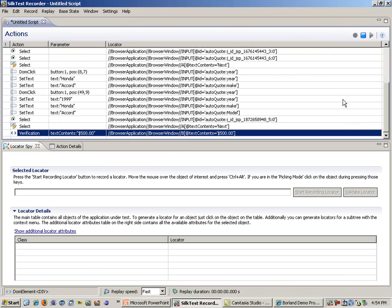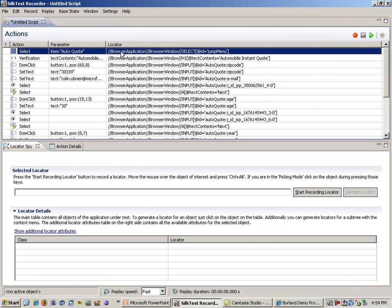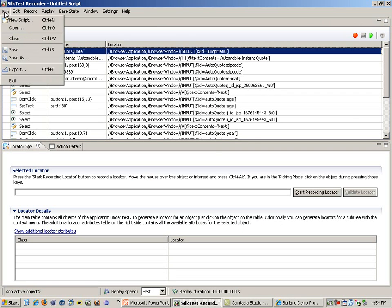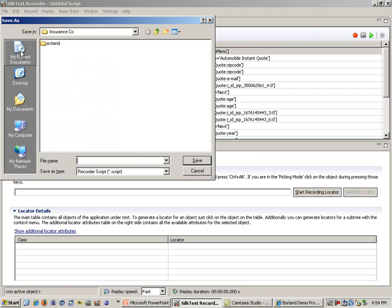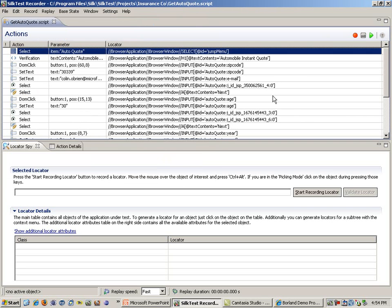Now I am going to go back into the SilkTest recorder when I am completed and hit the Stop button. Now that I have a script, I can go through and play it back. But first, I am going to save this script, and I am going to call it GitAutoQuote. Now I can play back my script.